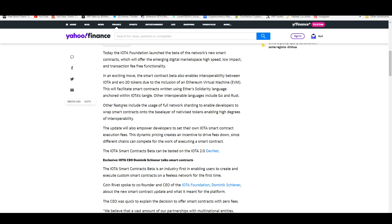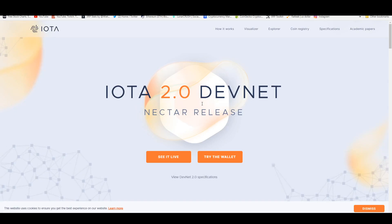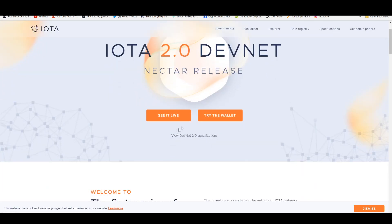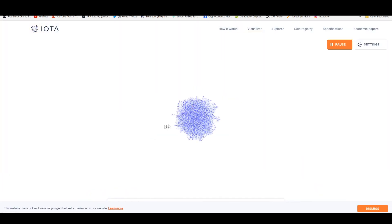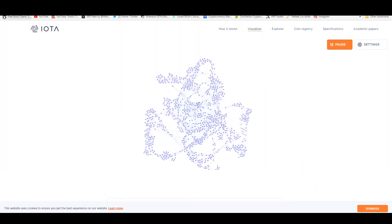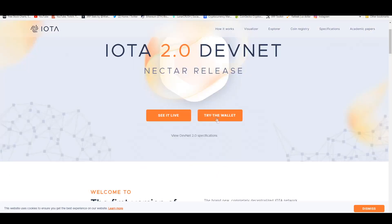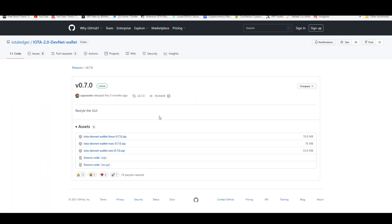The IOTA smart contracts beta can be tested on the IOTA 2.0 DevNet, which if you click on it leads you to that website where you can test that out. You can see it live or try the wallet. It's very interesting guys how that works.